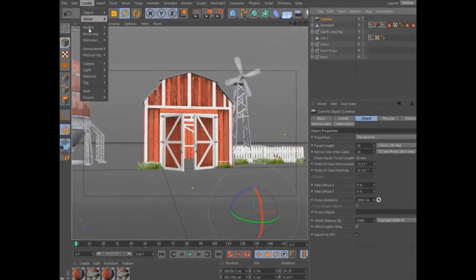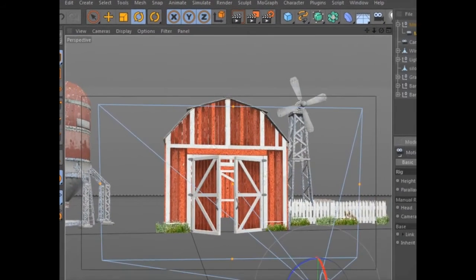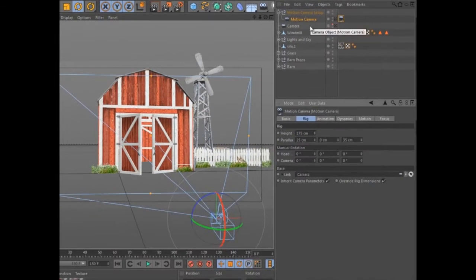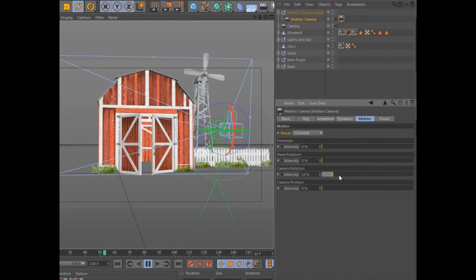The motion camera provides a powerful and easy workflow for mixing path and target-based camera animation with dynamics based on natural motion.